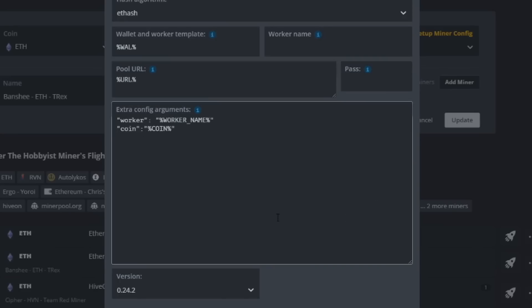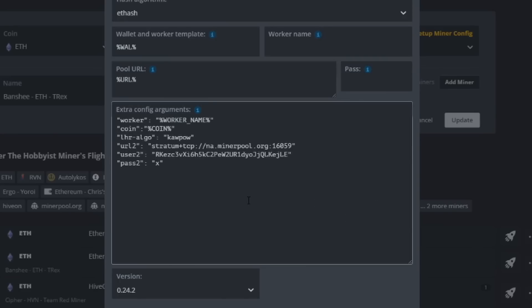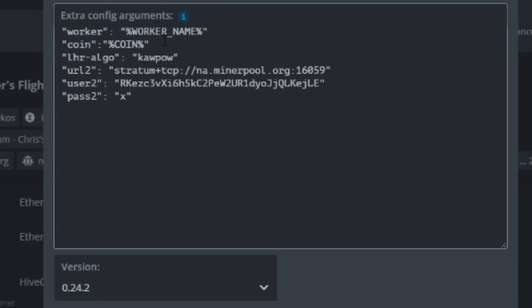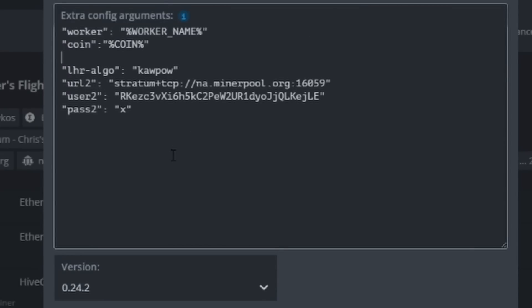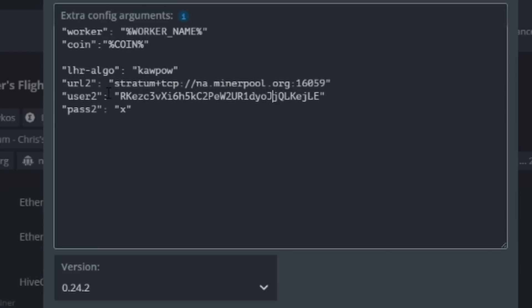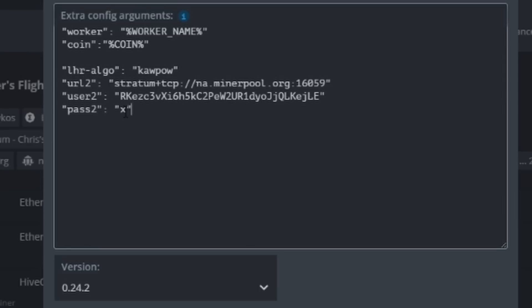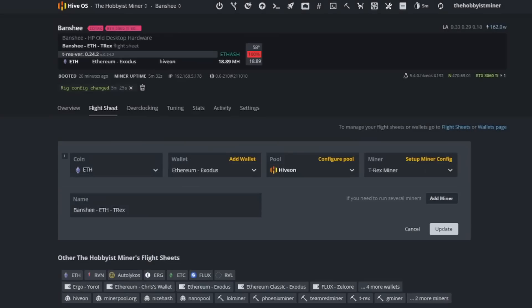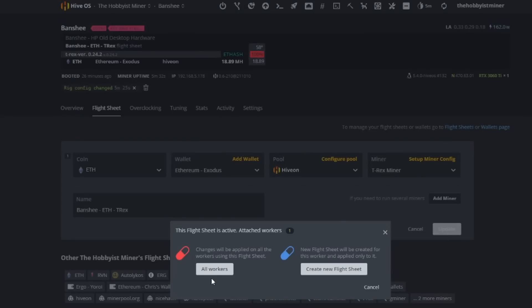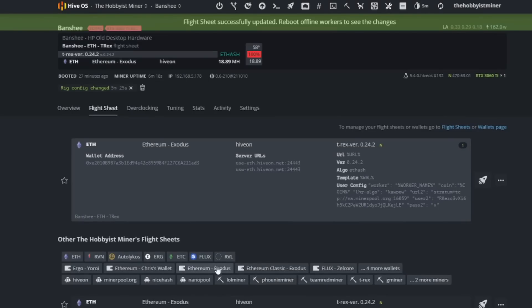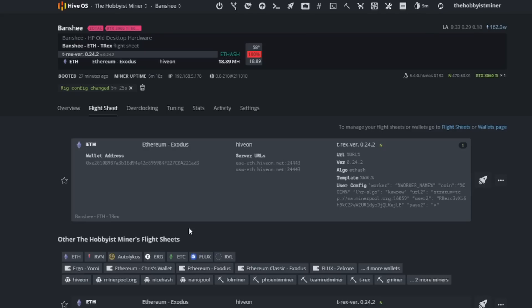We're going to add in our KawPow information. Let me copy and paste mine in here. Our algorithm is now KawPow which is what Ravencoin runs on. We mine to minerpool.org. Here's the stratum address for that with the port, here is our Ravencoin address, and then I do need to add in our password there. Let's go ahead and do apply, update and apply it to that.